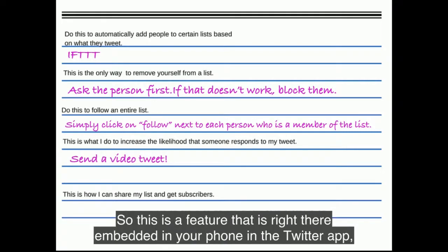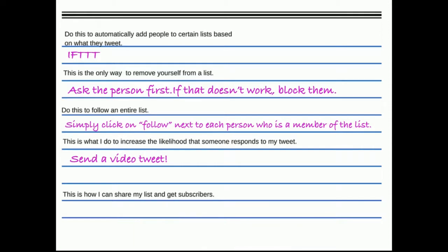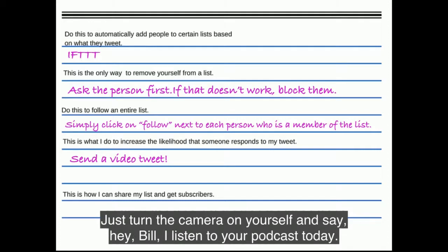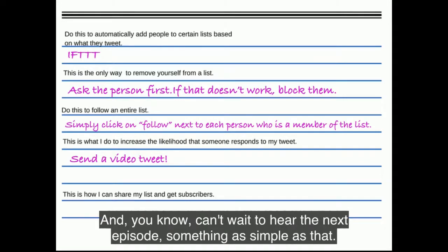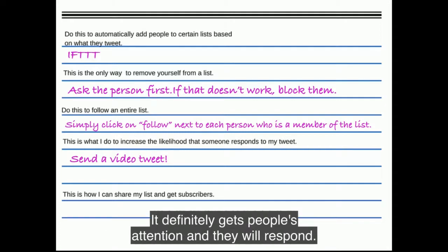This is what I do to increase the likelihood that someone responds to my tweet: I send a video tweet. This feature is embedded in the Twitter app — when you go to tweet you'll see a camera icon. It's great if you want to start a conversation with someone or really get their attention. Just turn the camera on yourself and say, 'Hey Bill, I listened to your podcast today. I really agree with you about X, Y, and Z. Can't wait to hear the next episode.' Something as simple as that definitely gets people's attention and they will respond.